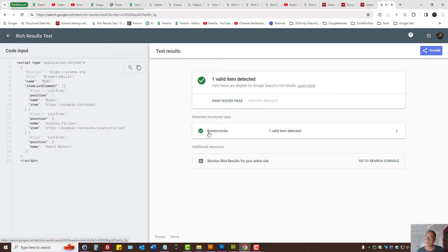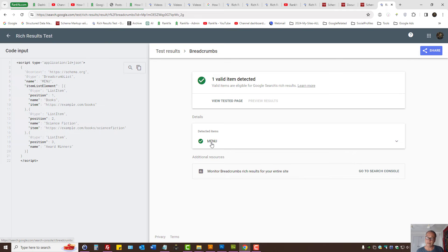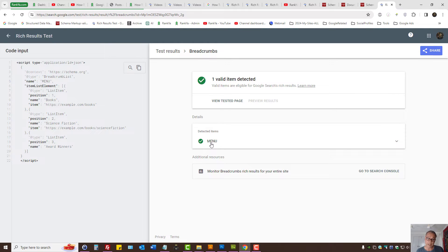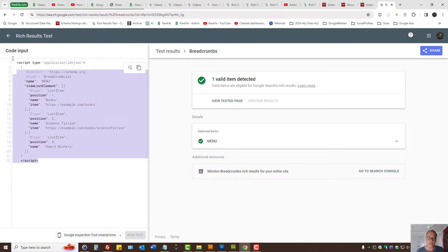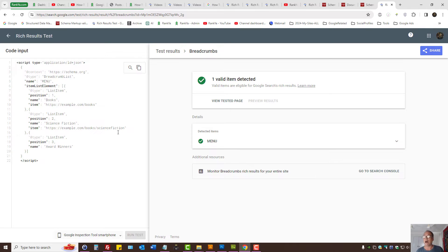We still see breadcrumbs, but now unnamed item is gone because we have named our breadcrumbs. And since this is a JSON-LD script, that's a perfect solution for breadcrumbs item type.